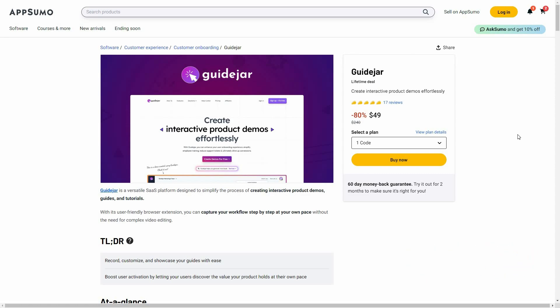GuideJar is a tool that lets you create interactive product demos very easily in a very short time. It is currently available on AppSumo as a lifetime deal. The regular price is $240, but at AppSumo you are getting 80% off, which means you are getting the lifetime deal of GuideJar at only $49. There are 17 reviews on AppSumo and as you can see, all of them are very good reviews.